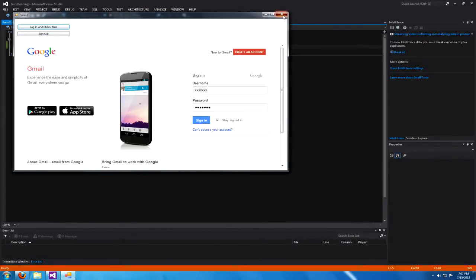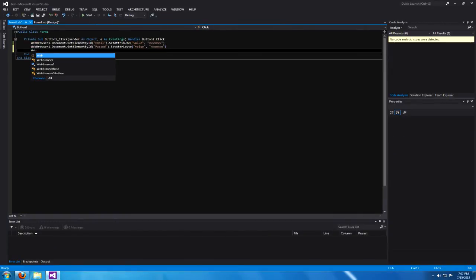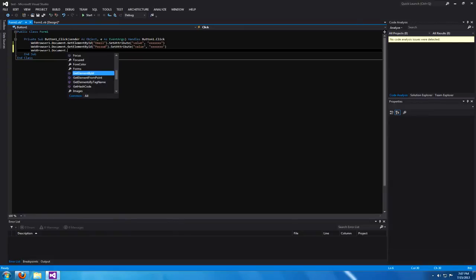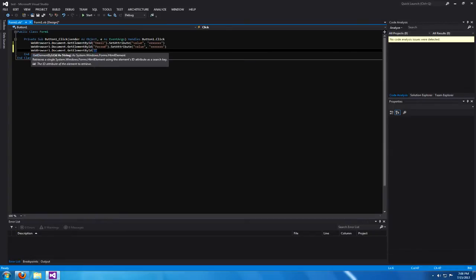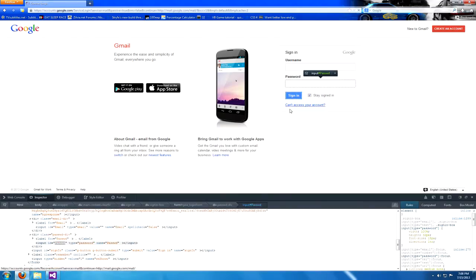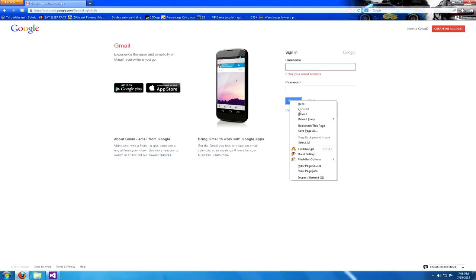Now we need to make your login button work, which is the exact same thing but you're just going to make it click instead of set a value into one of those boxes. You're going to inspect the element of your sign-in button, which is sign in.